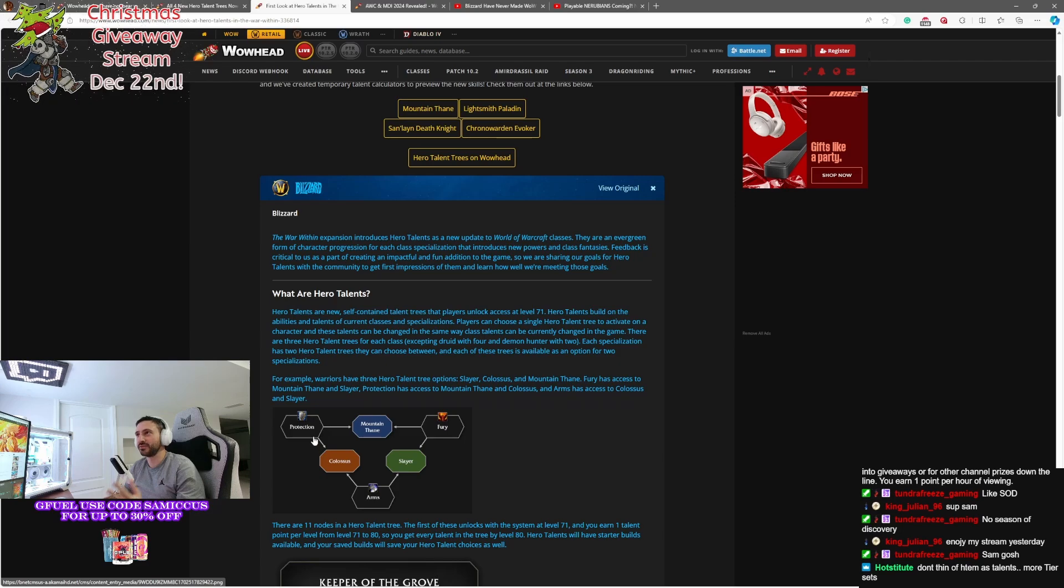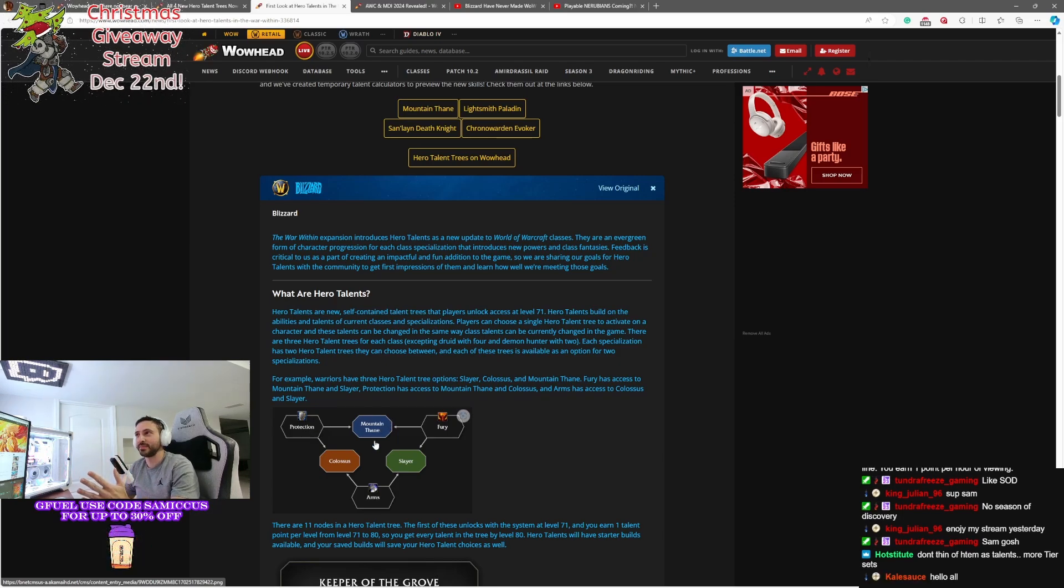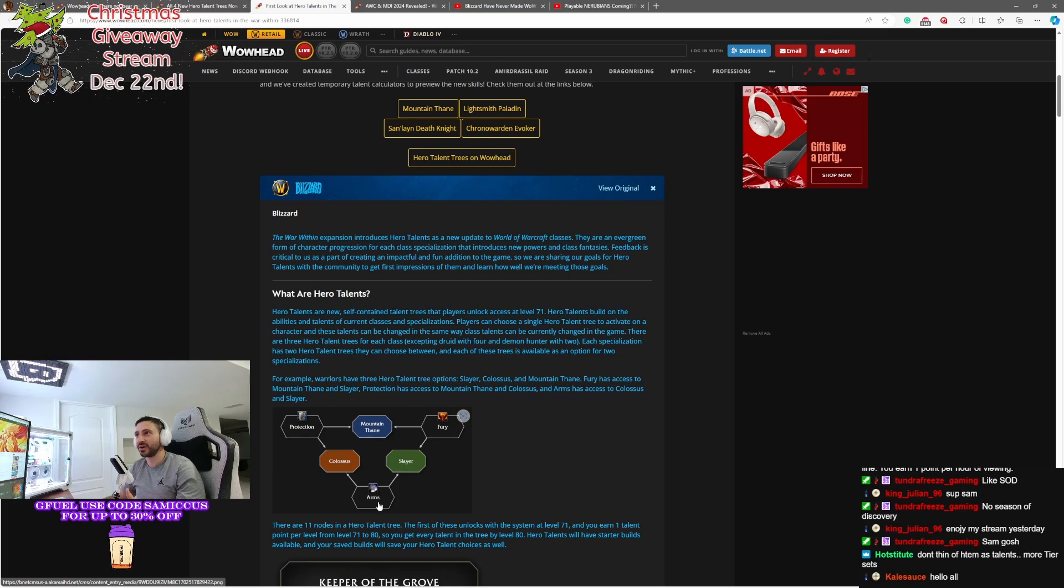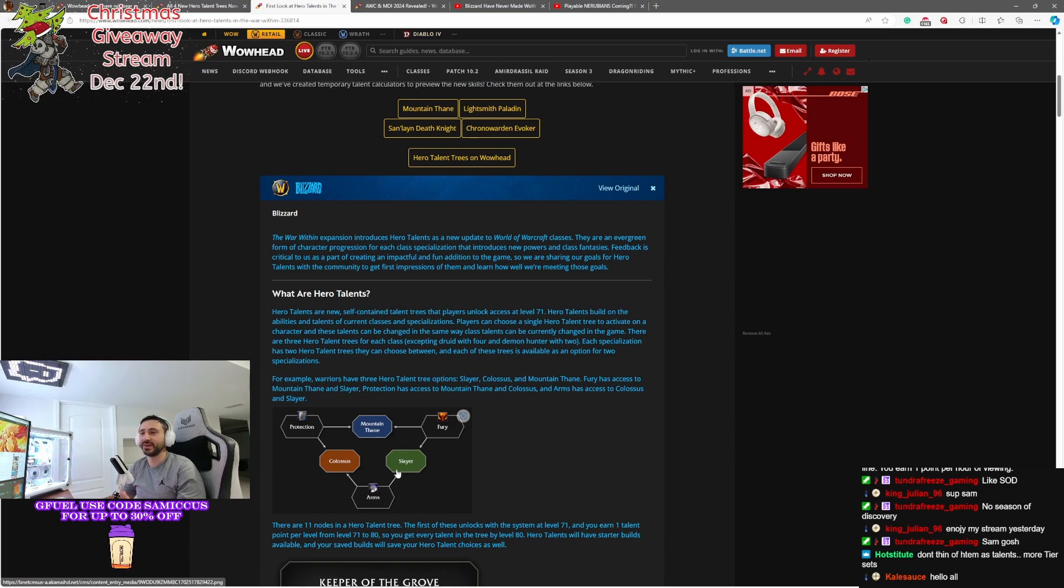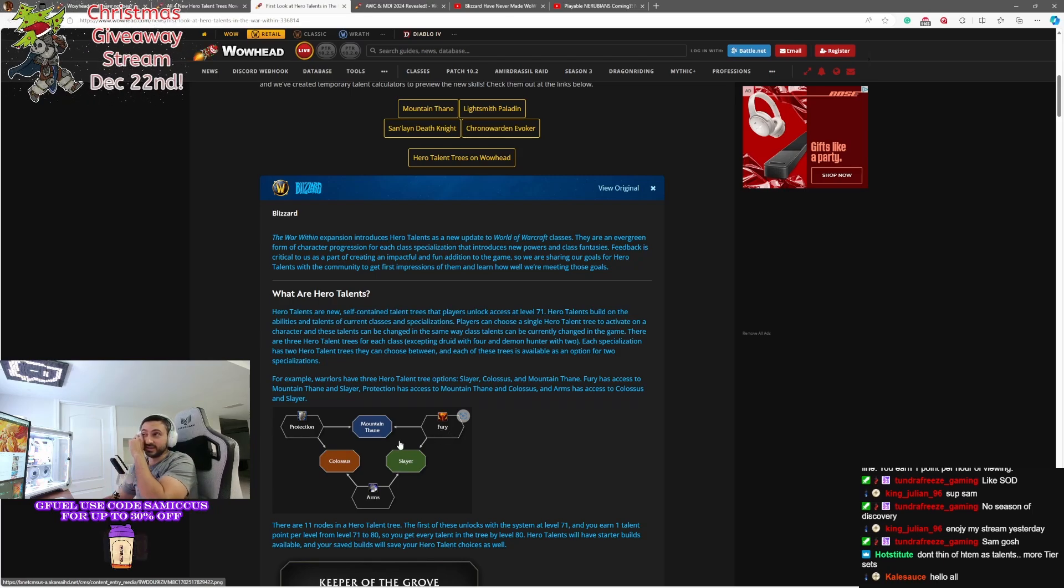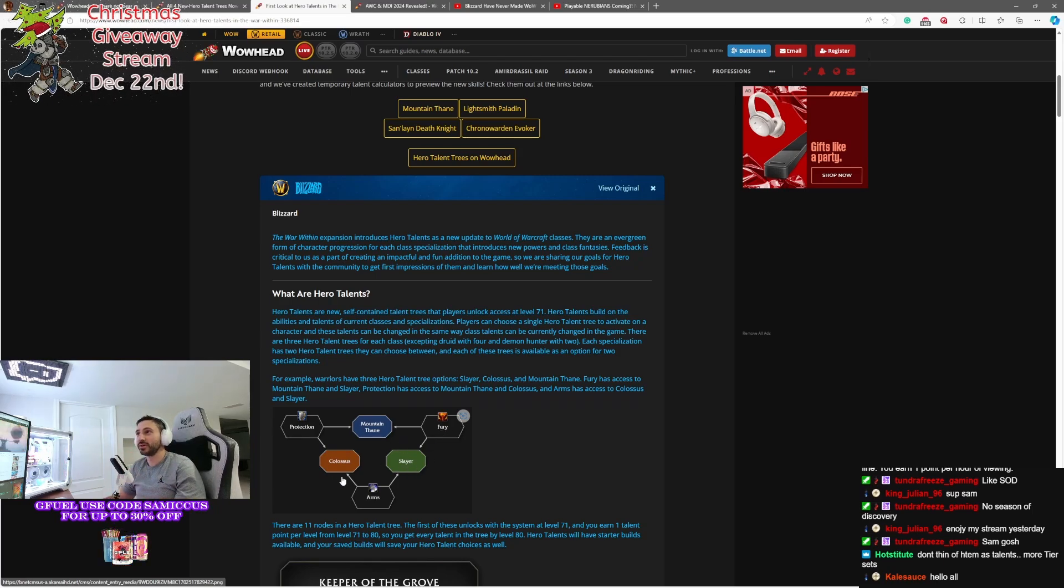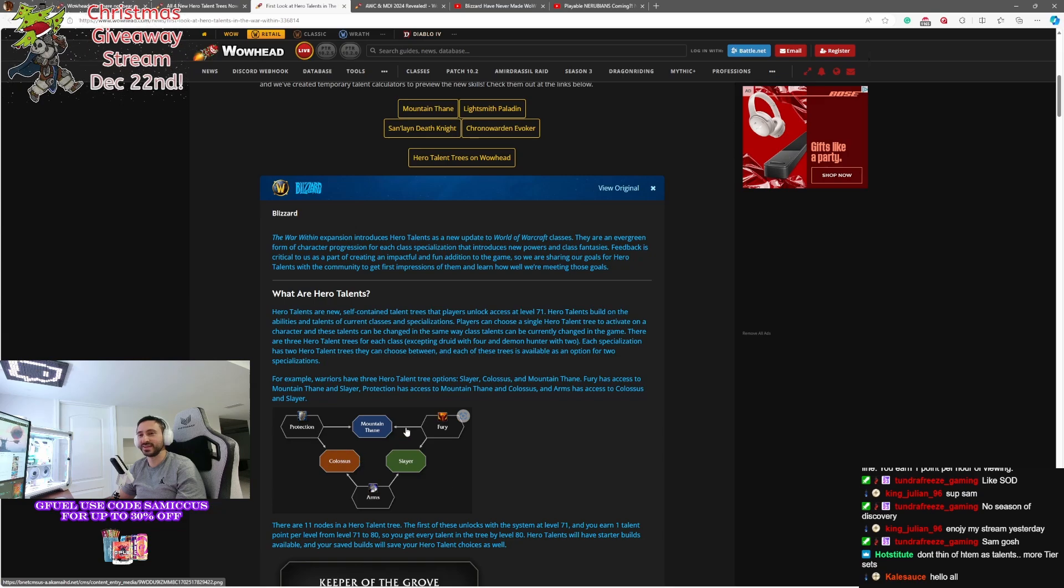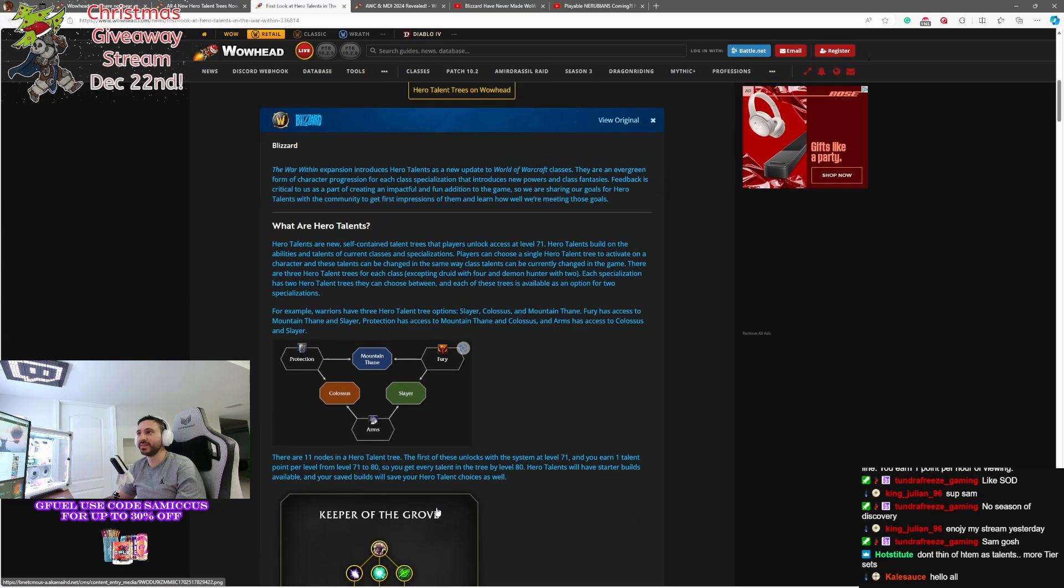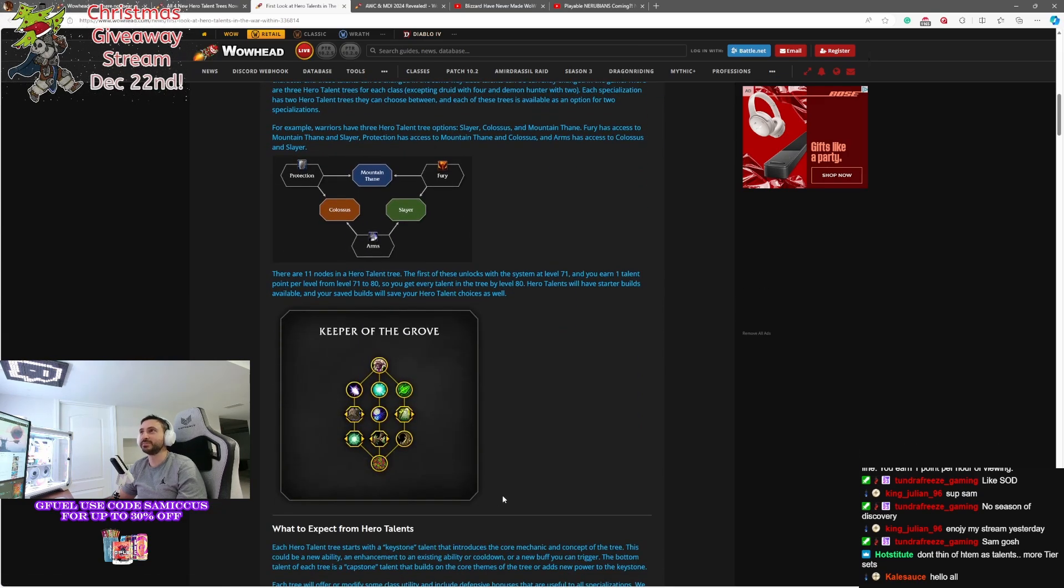So they give a little example here, basically, for Warrior. If you're Protection, you'll be able to pick between the new one that we've got today, Mountain Thane or Colossus. If you're Arms, you'll be able to pick Colossus or Slayer. And then Fury is Mountain Thane. So a Fury Warrior cannot be a Colossus. That's what they're basically telling you. There will always be one left out based on your spec.